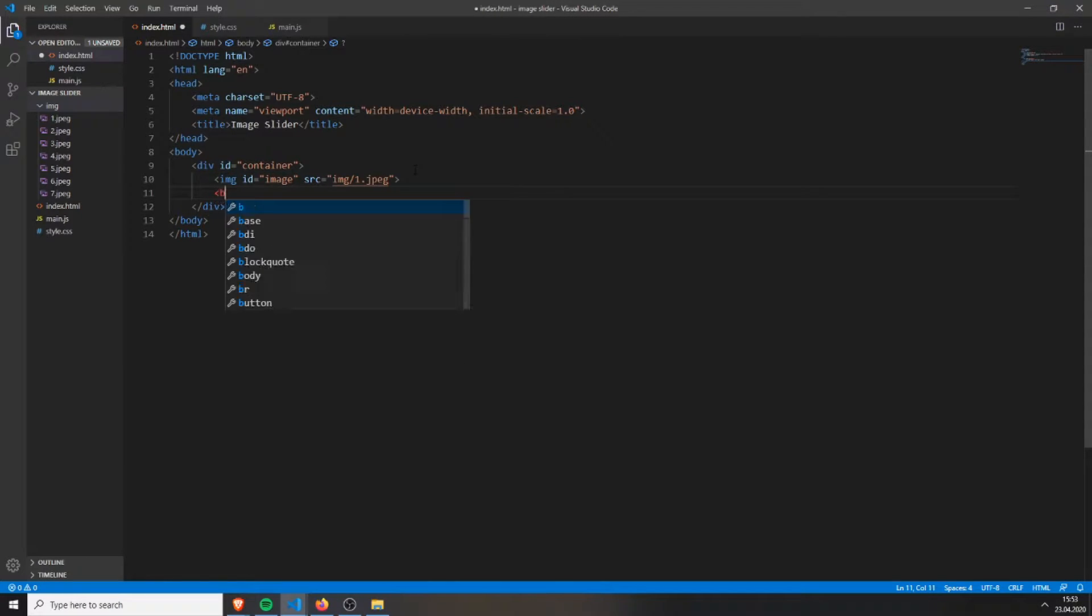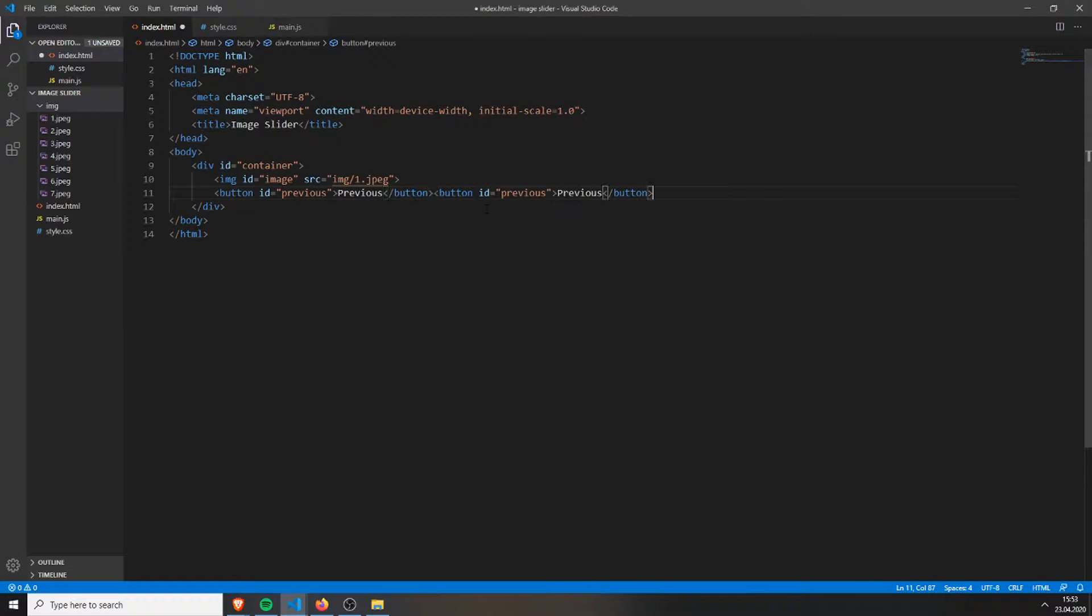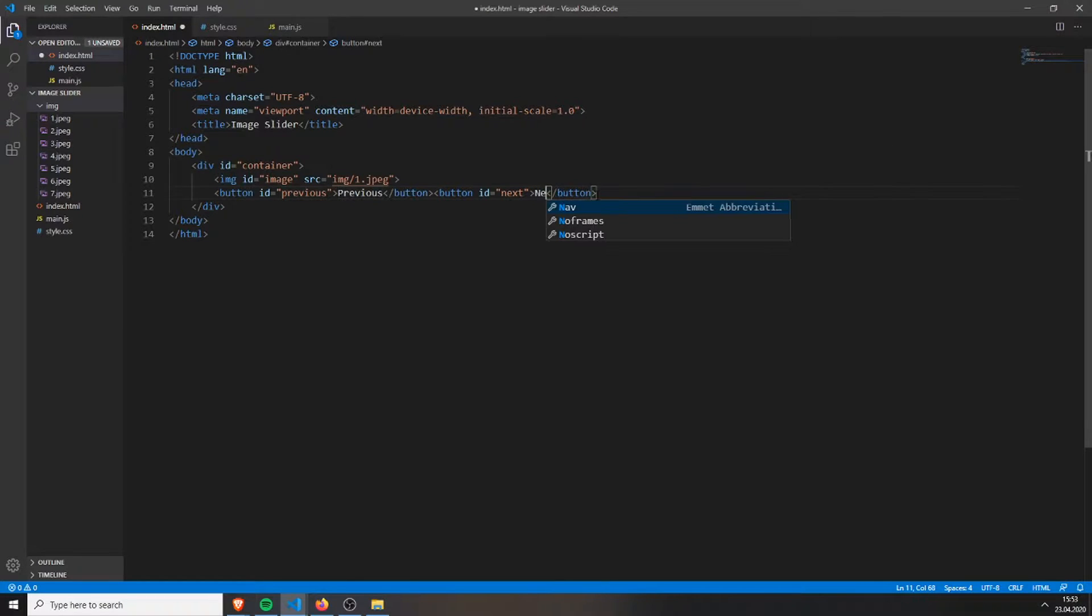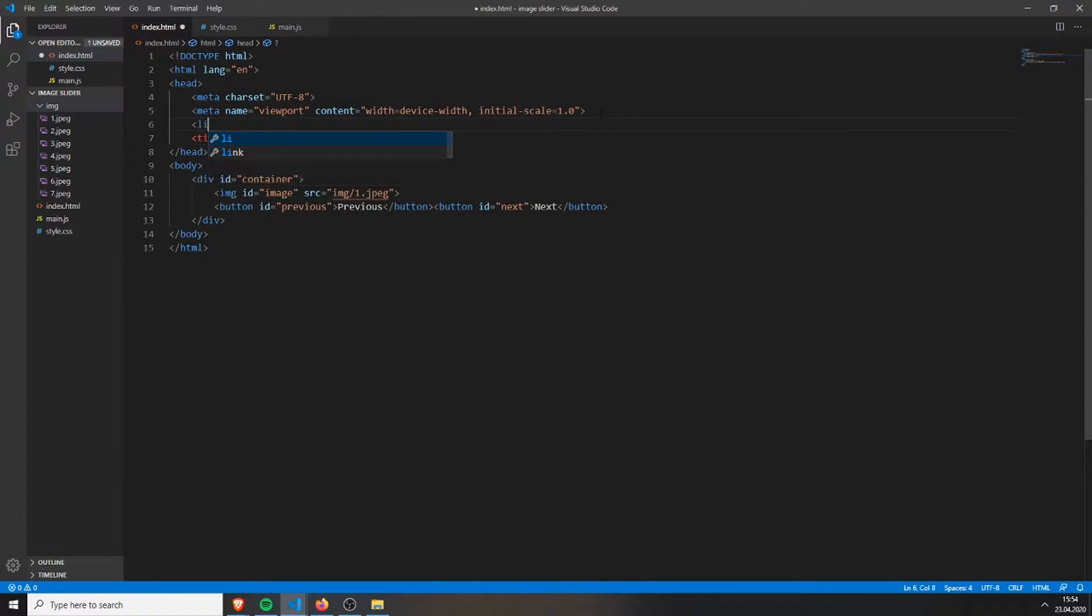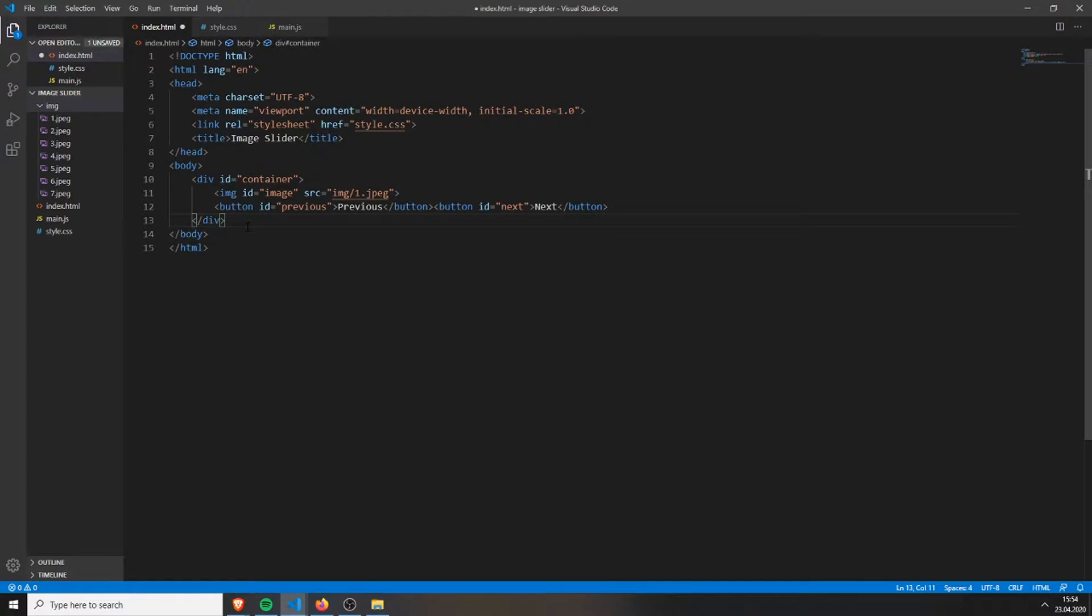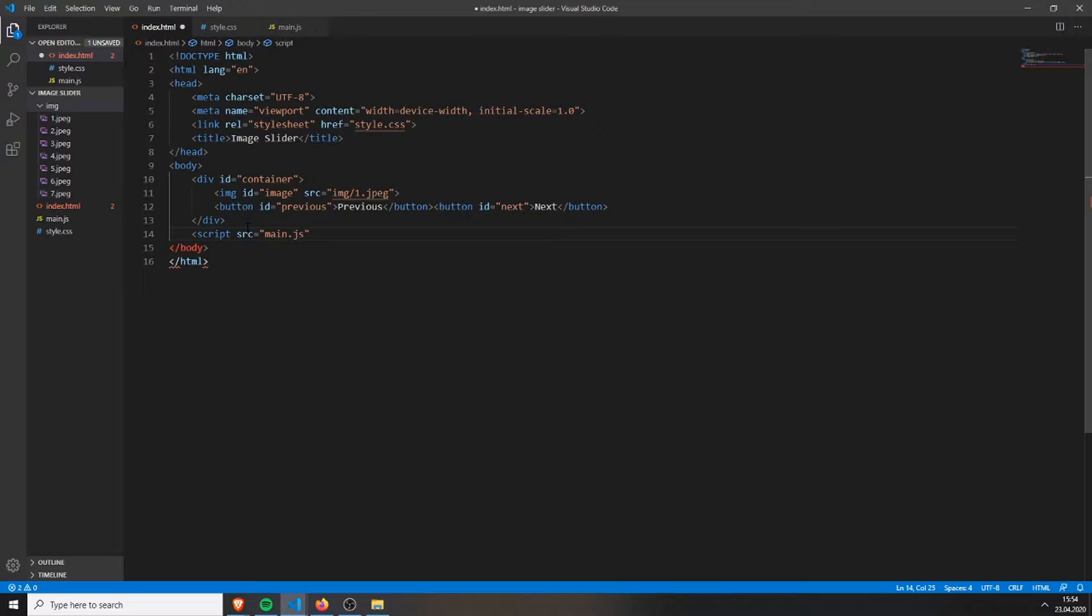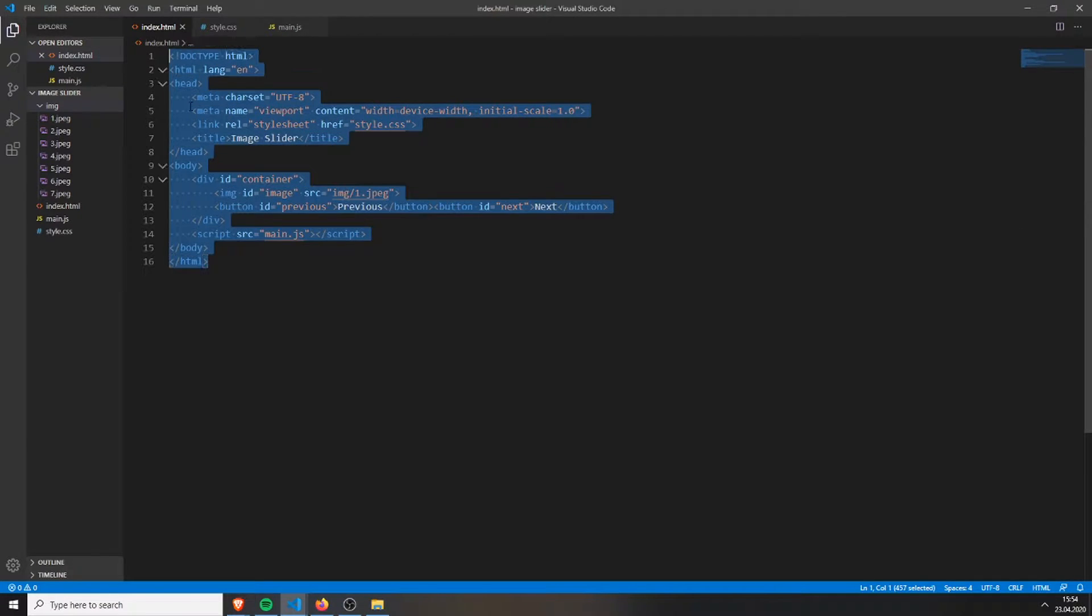Then we will create two buttons. One with the id previous, and inside it we will type in previous. And another button with the id next. Then we also need to link our stylesheet - link rel stylesheet and the href style.css. Also at the bottom of our body tag we will add a script tag with the source of our JavaScript file which is main.js. And this is basically the whole structure.